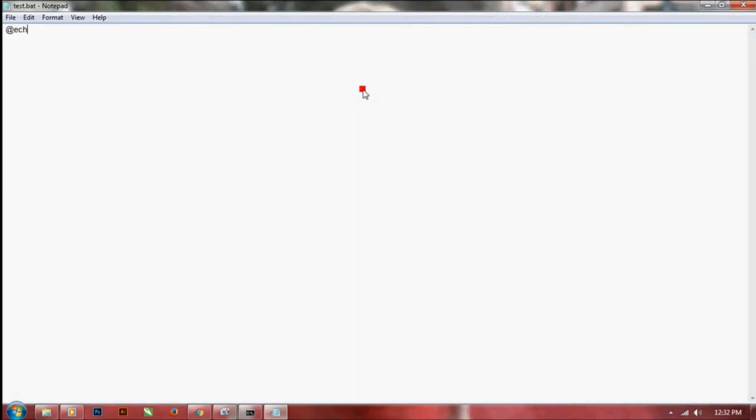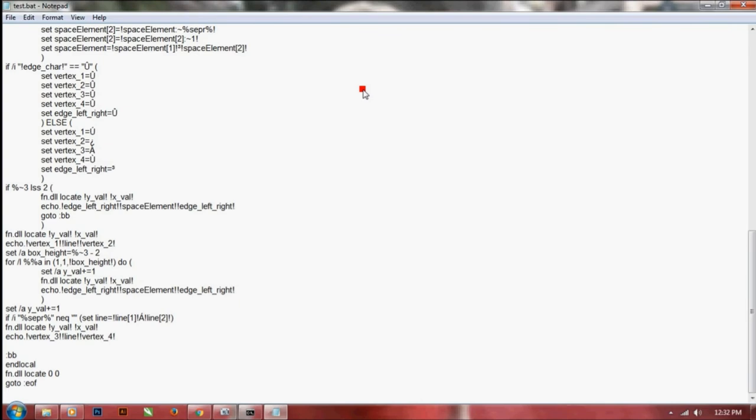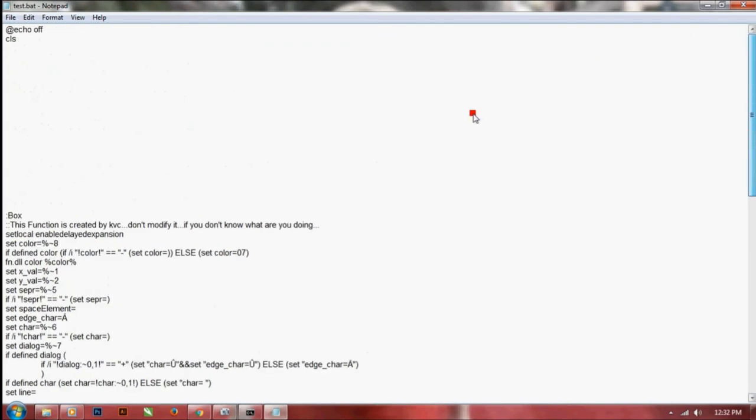Let me make a simple batch file that will demonstrate how this function is working. The code we have copied, just place it below the file. As you can see, the function is now here. The label is box.